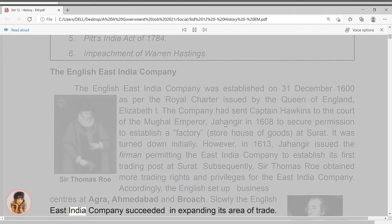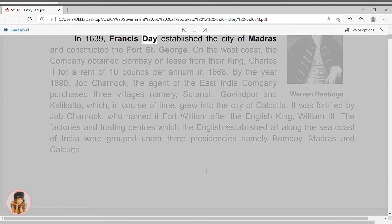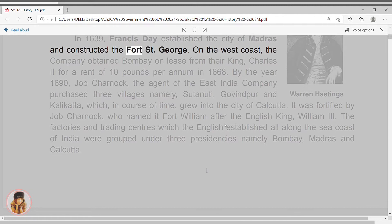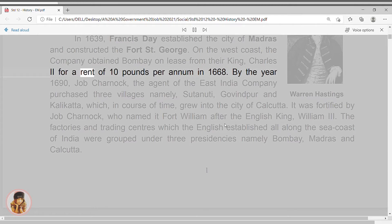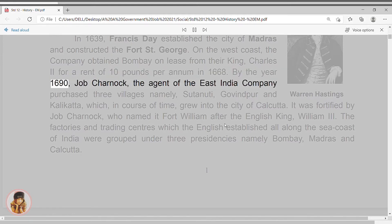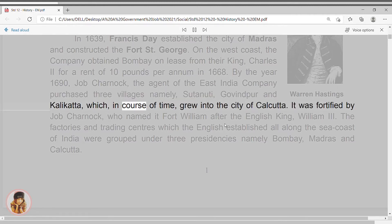Slowly, the English East India Company succeeded in expanding its area of trade. In 1639, Francis Day established the city of Madras and constructed Fort St. George. On the West Coast, the company obtained Bombay on lease from King Charles II for a rent of £10 per annum in 1668. By the year 1690, Job Charnock, the agent of the East India Company, purchased three villages namely Sutanuti, Govindpur and Kalikata, which in course of time grew into the city of Calcutta.